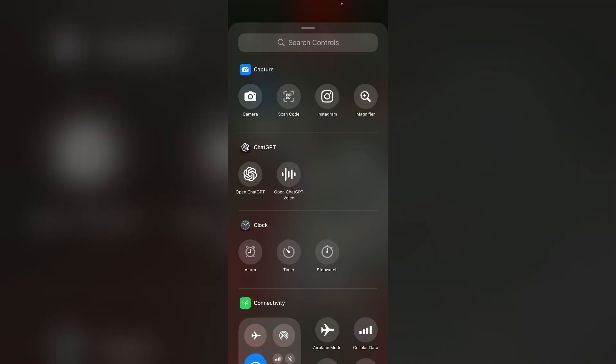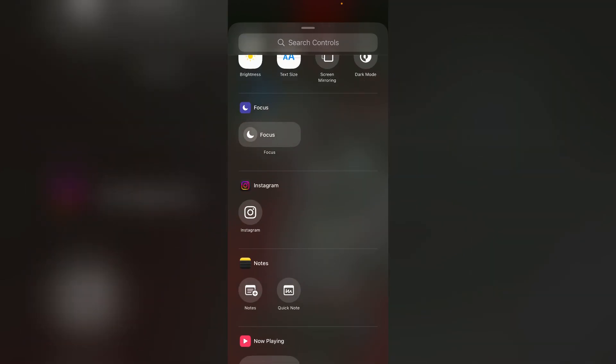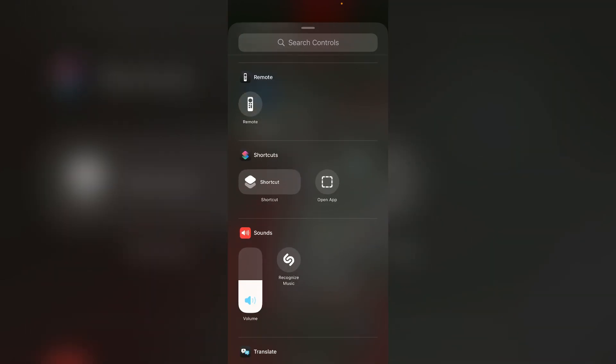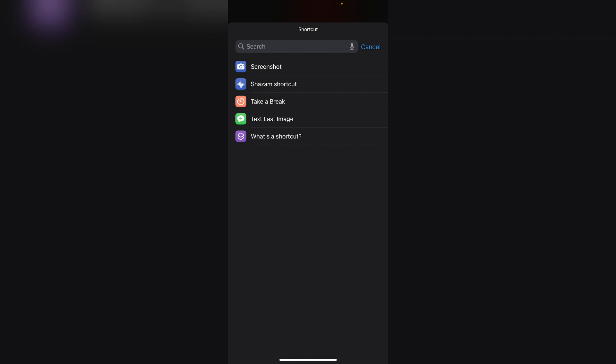Now scroll down till you find shortcuts. Click on shortcuts. Now click on choose a shortcut. Now select the screenshot shortcut.